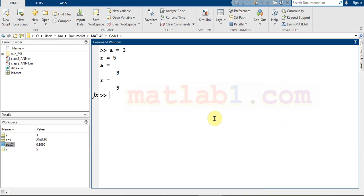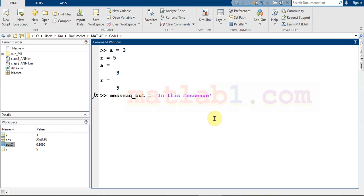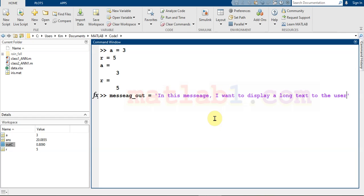If you want to enter a long command in MATLAB across multiple lines, you just need to enter three dots at the end of your line. For example, I want to create a long string message to display to the user. If you enter three dots at the end of a line, MATLAB will continue reading the next line as part of the same command.